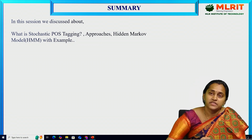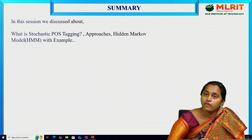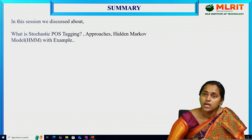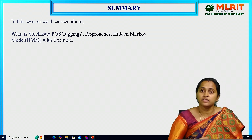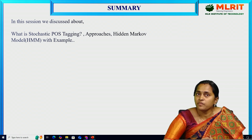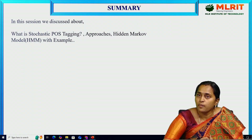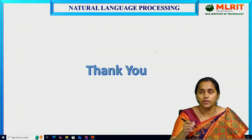In this video we discussed what stochastic POS tagging is, the approaches — word frequency and tag sequence probabilities — and the Hidden Markov Model with an example. In an exam, given a paragraph, you can apply transition probabilities and emission probabilities. Thank you.